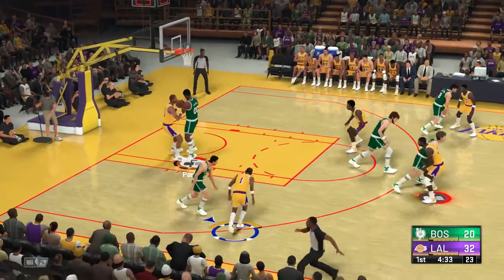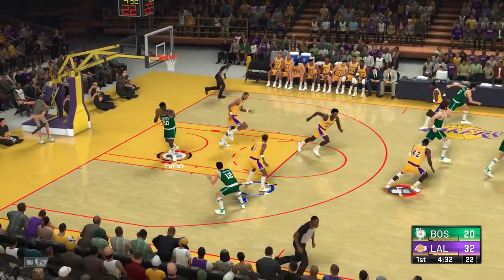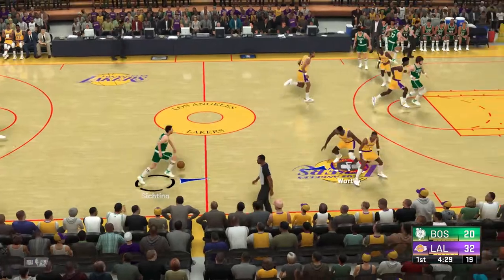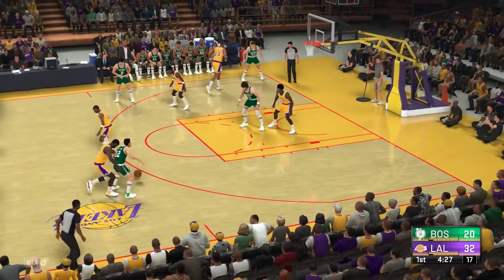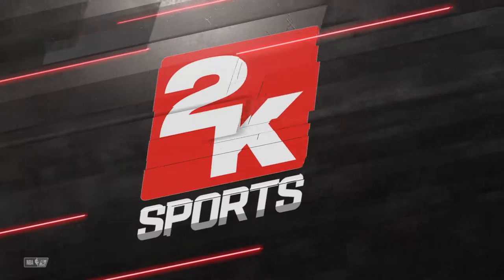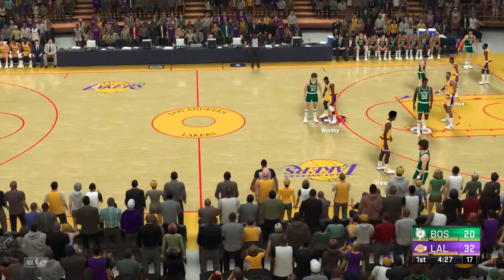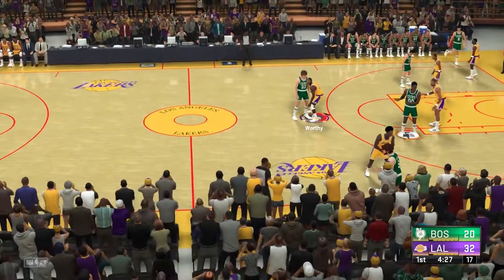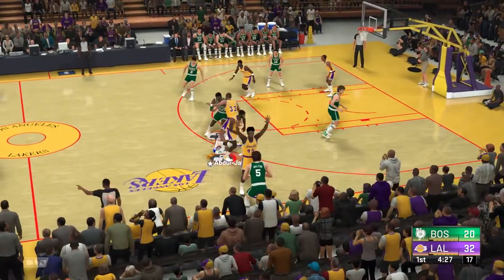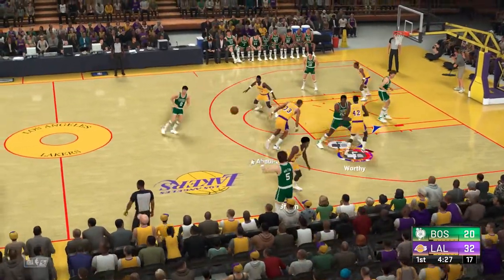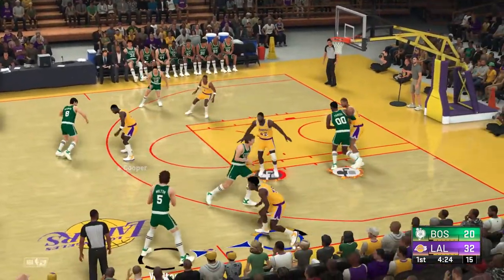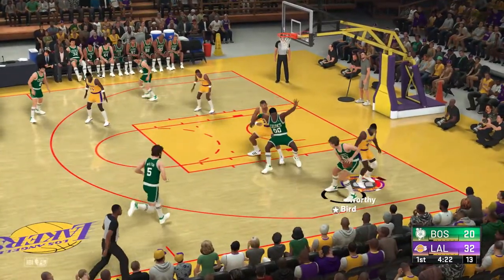Feeds it to Abdul-Jabbar — stolen by Parrish. Here is Seaston — Worthy defending. That's his second foul of the first quarter, and they may want to sit him for a while to avoid number three. And the pass to Walton — nice ball movement by Boston.